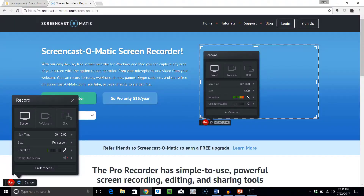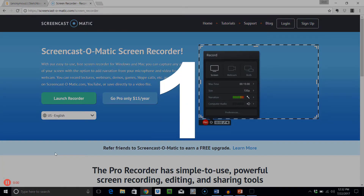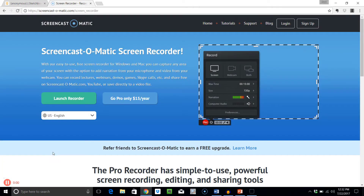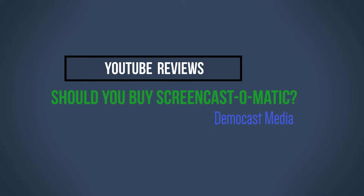Is Screencast-O-Matic right for you? I'm going to show you how to get started with the free version, plus some considerations before buying the subscription. Let's get started. G'day, Paul here from Democast Media, helping you be understood the first time. On this channel, I talk about the art and science of making great screencast videos. So if that sounds like you, please subscribe and leave your feedback in the section below.